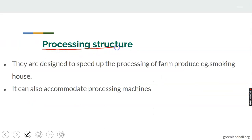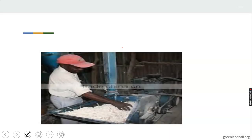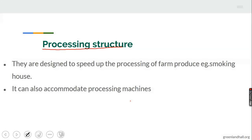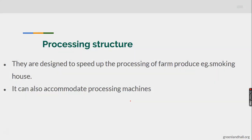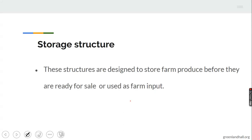The next type is processing structure. Processing structures are designed to speed up the processing of farm produce. Examples include smoking houses. Processing structures can also accommodate processing machines — for example, a machine for processing cassava. There are other farm produce structures constructed for different purposes. Processing structures are designed to speed up processing of farm produce like smoking houses and can accommodate processing machines.